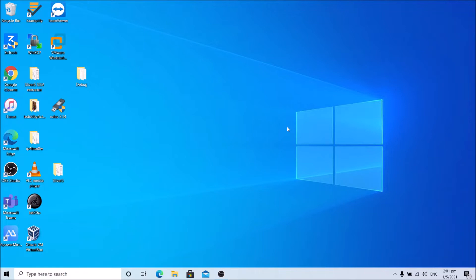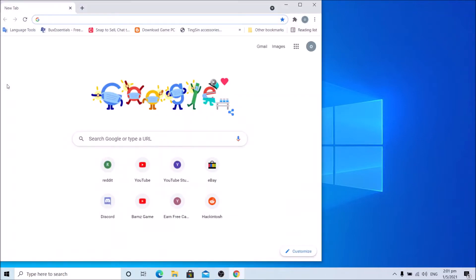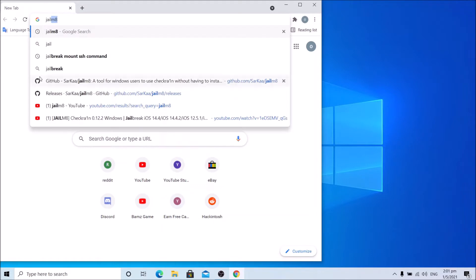First, go to the checkra1n GitHub page using whichever browser you use. For me, I'm using Google Chrome. Then go to the checkra1n GitHub page.